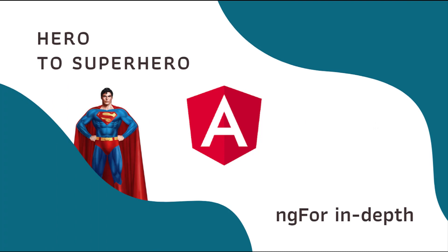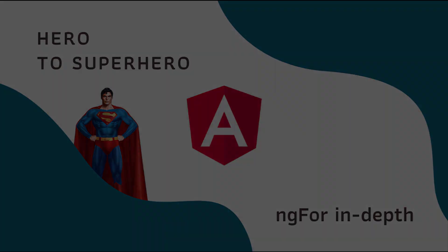Hi friends, welcome back to Angular hero to superhero series. If you are a beginner trying to learn Angular, there is another series, Angular Zero to Hero, in which I have explained all the basic concepts. You can find the link in the description. In this Angular series, hero to superhero, I am focusing on advanced concepts. In this video, I am going to talk about ng-for in-depth. Let's start.